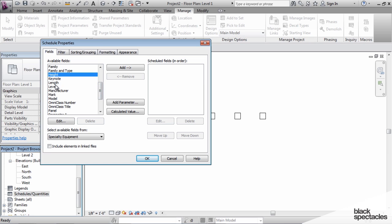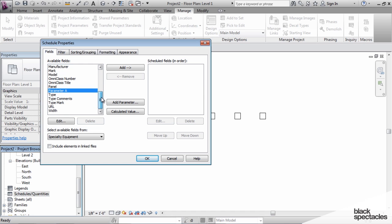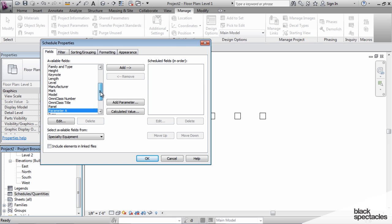Now you can see we've got height here, we've got length, scroll down a little bit more, we've got parameter A, and we've got width. So all those parameters that I added previously are now available for me to use because the project can read them because they are a shared parameter.